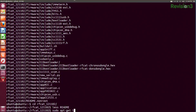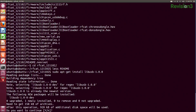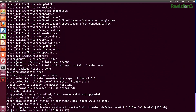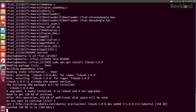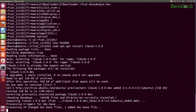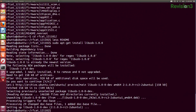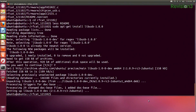The first thing we'll do is sudo apt-get install libusb-1.0.0. Next we need to sudo apt-get install python-usb.